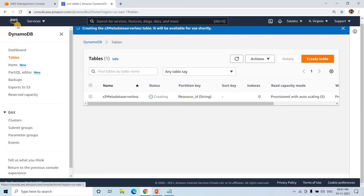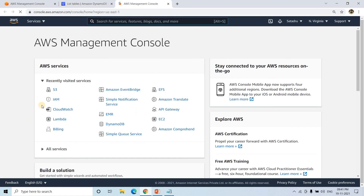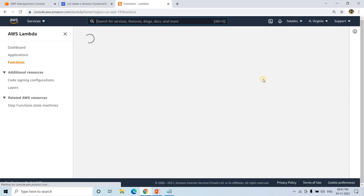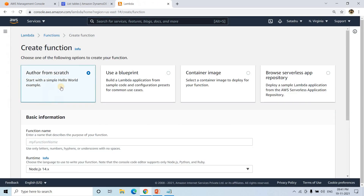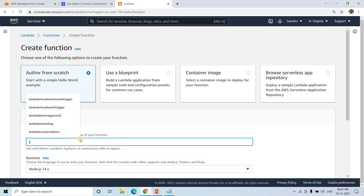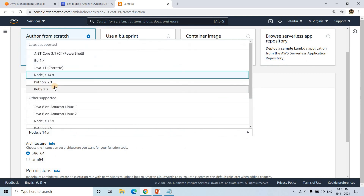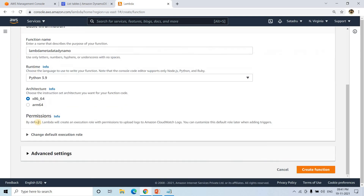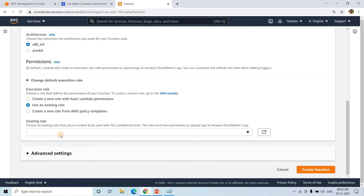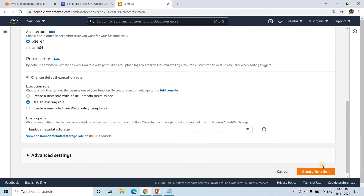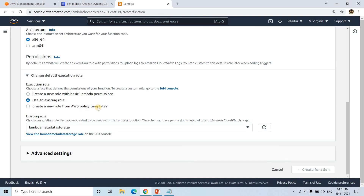I'll go to Lambda in the AWS Management Console and create my function. I'll choose 'Author from scratch', name it 'lambda_metadata_dynamo', select Python 3.9 as the runtime, change the default execution role to the one we just created, and then create the function.